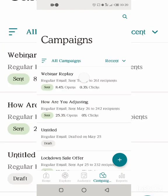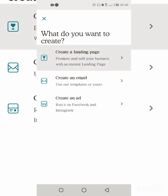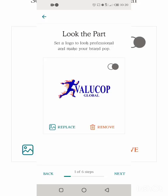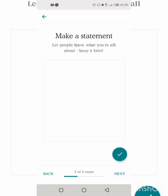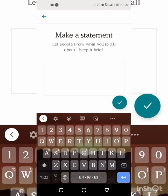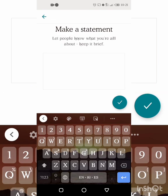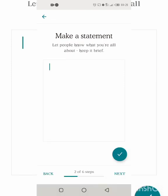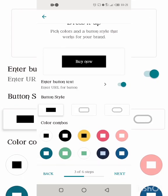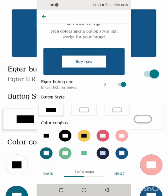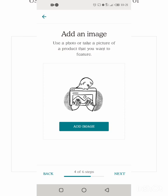Now let's look at the landing page. You put your logo, then make a statement about what you're all about — keep it brief. For example: 'Four secrets to making sales online.' Then add a 'Buy Now' button and add an image. A landing page is something simple to help you collect contacts.